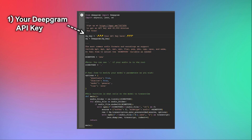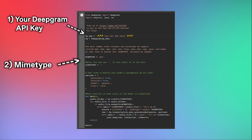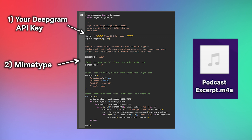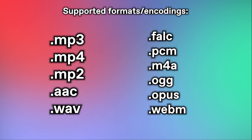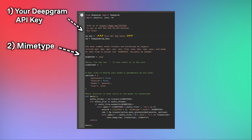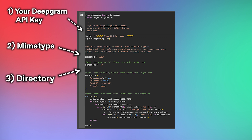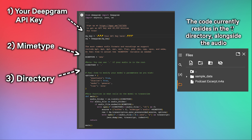Now that you have your API key, we'll have to specify number two, the mime type. In this case, my audio is in M4A format. But if you're using an MP3 or a WAV or any of these other formats on screen, you should be golden. Finally, I'm specifying the directory that my audios are in. Both my code and my audio files live in the current directory, so a simple dot should suffice.